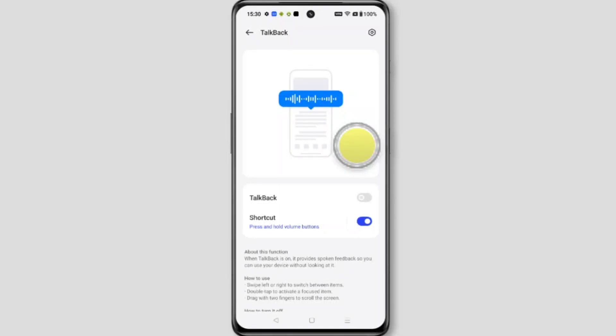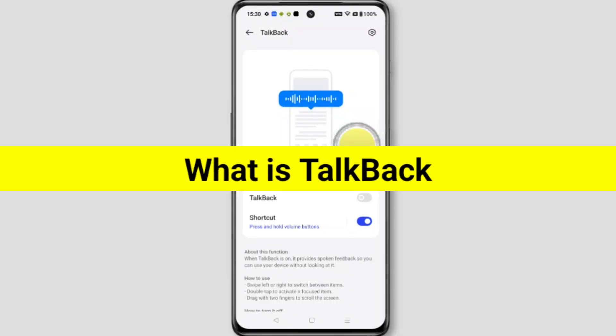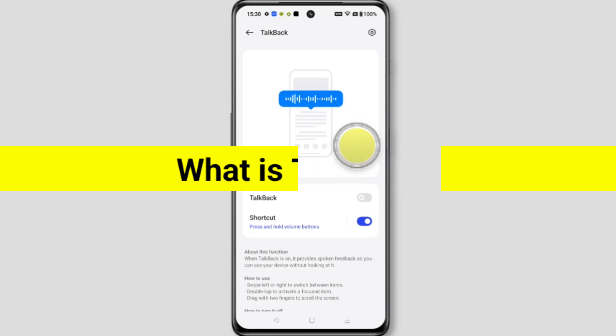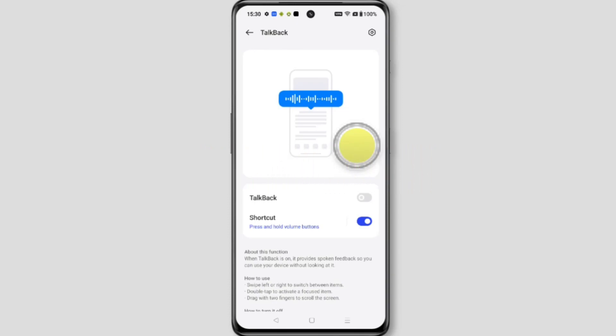What is TalkBack on OnePlus 12? Welcome to another video of TechStore. In this video I'm going to tell you what is TalkBack.